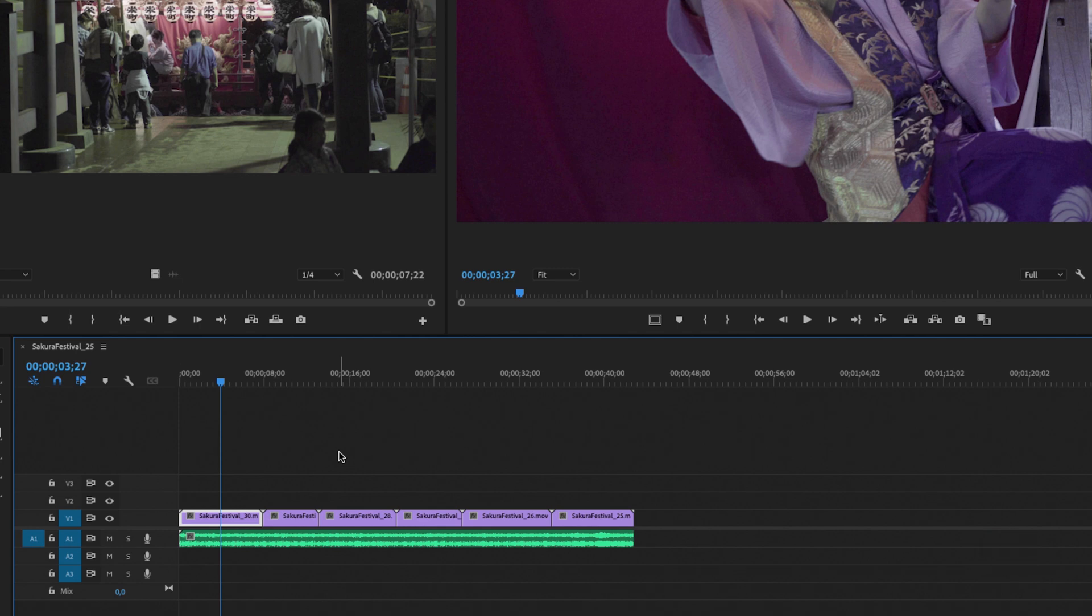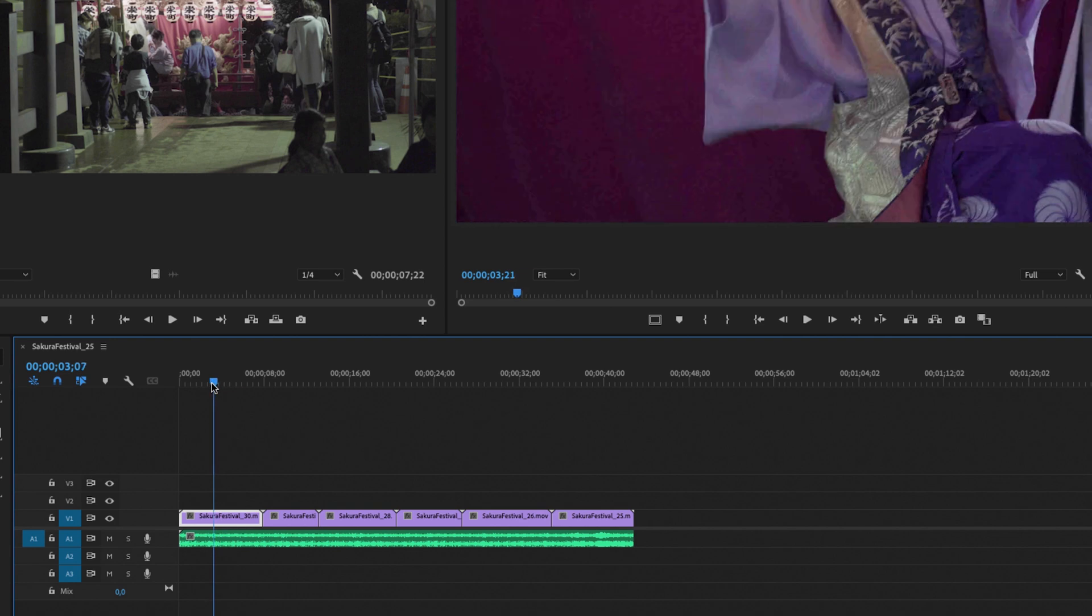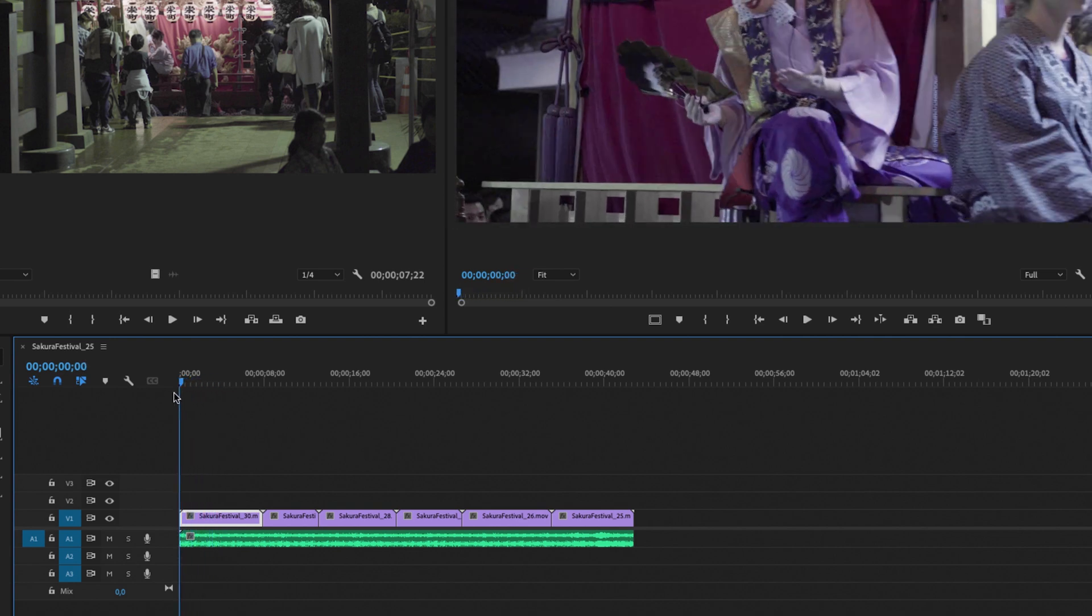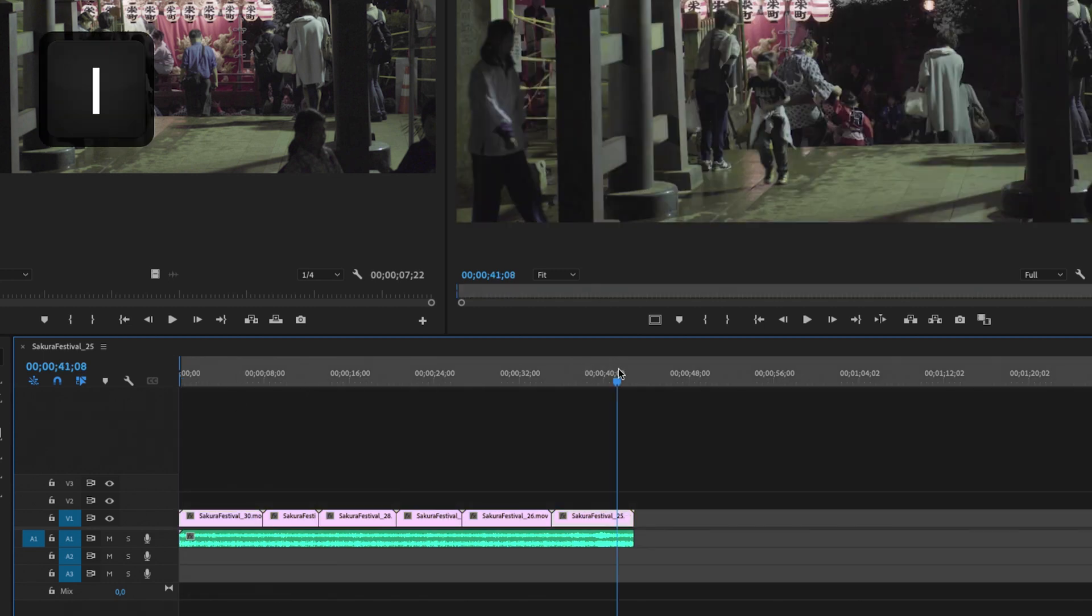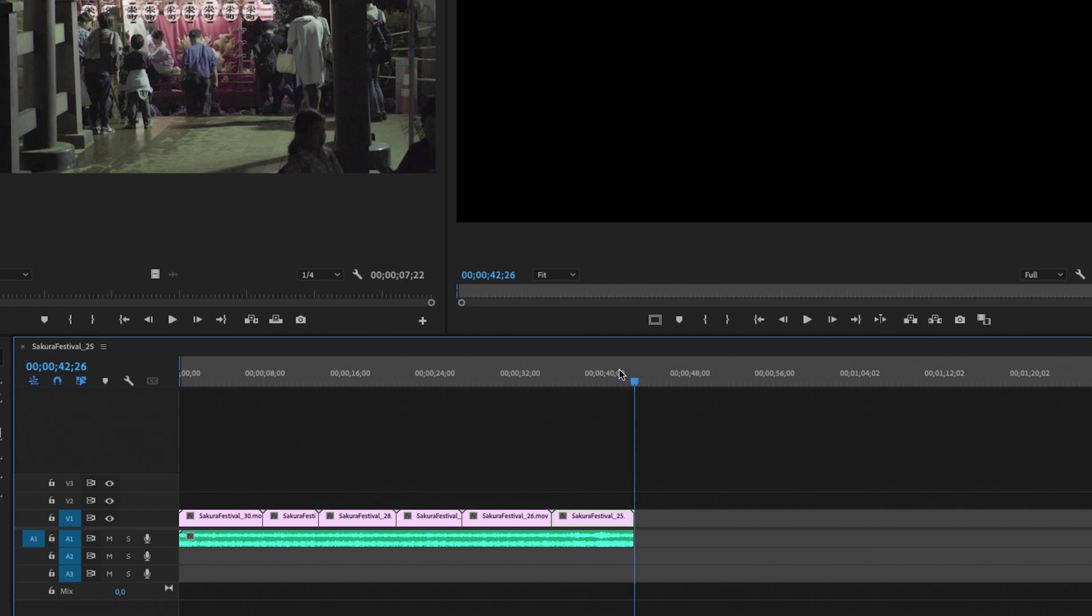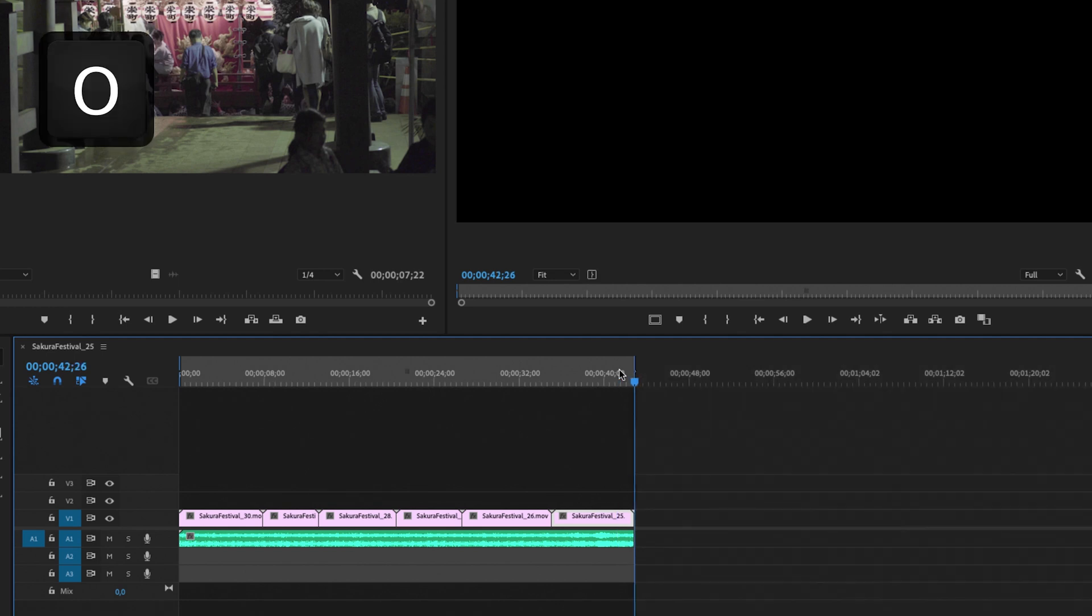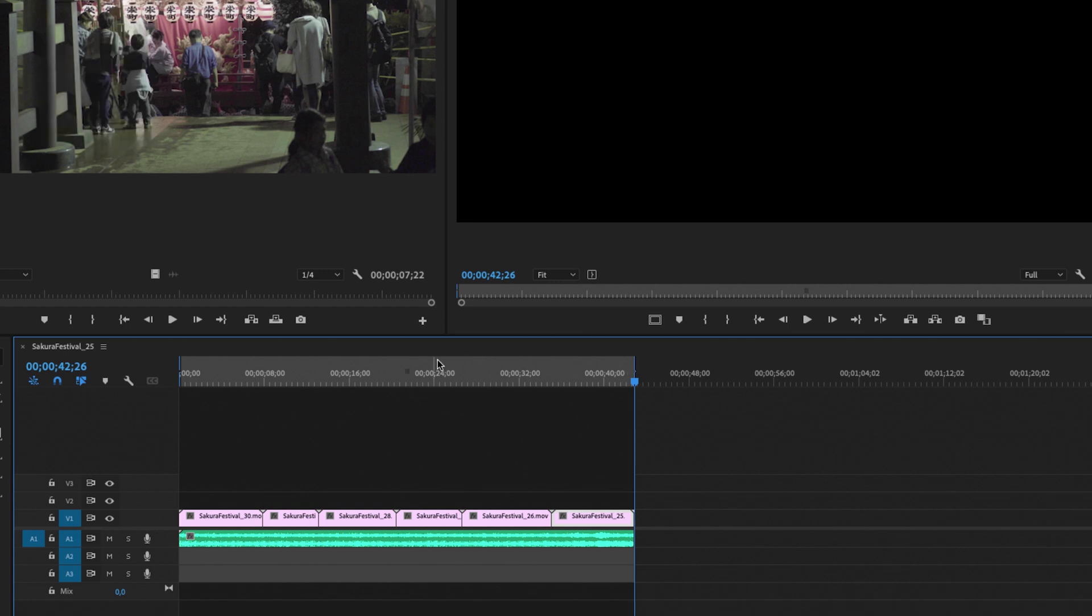Now the first thing we need to do is go to the first frame of our video and then I'm going to select an in point by clicking I on the keyboard. I'm also going to select an out point by going to the last frame of the video and select O on my keyboard. The reason I'm doing this is to tell Premiere Pro that this is the section that I want to export.